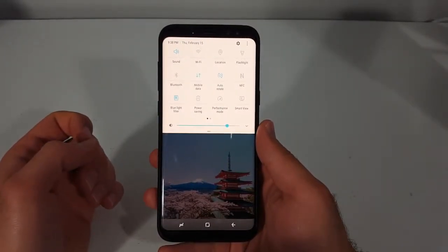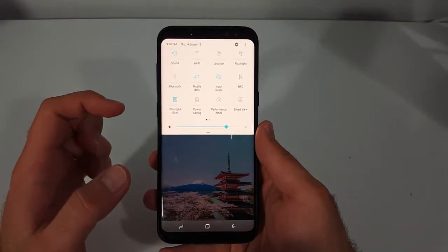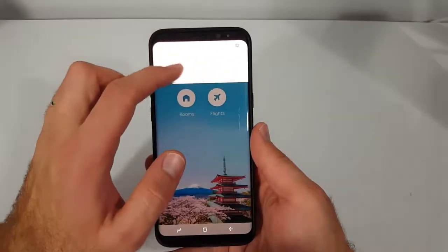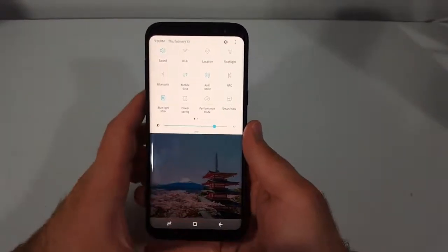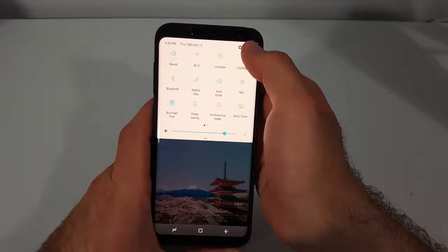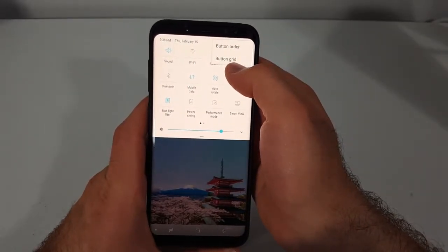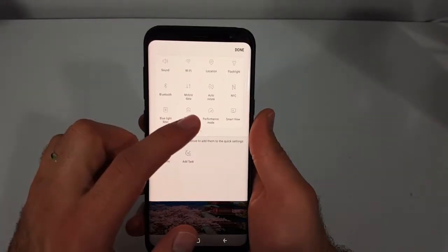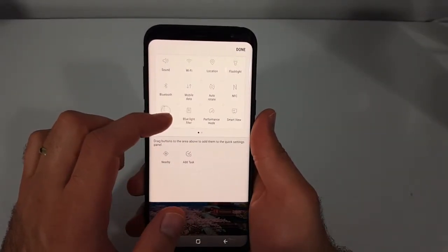Hey guys, in this video I want to show you how to rearrange the icons you have in the top menu. First of all, you have to pull down the menu and click on these three dots up here on the top right. Then you select 'Button Order' and now you can just drag the different items wherever you like.